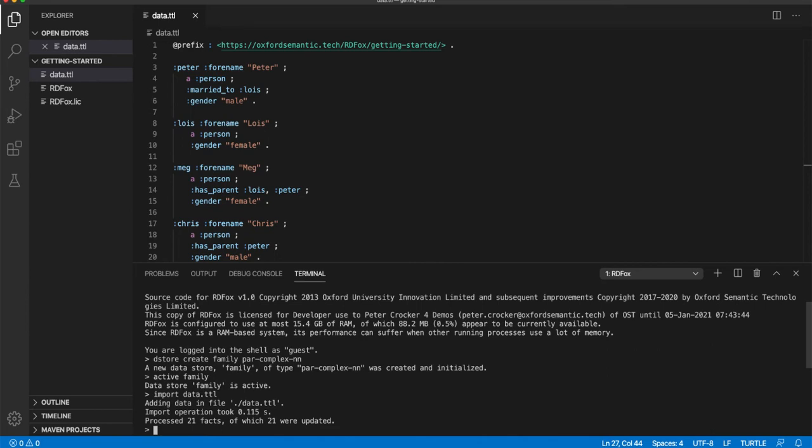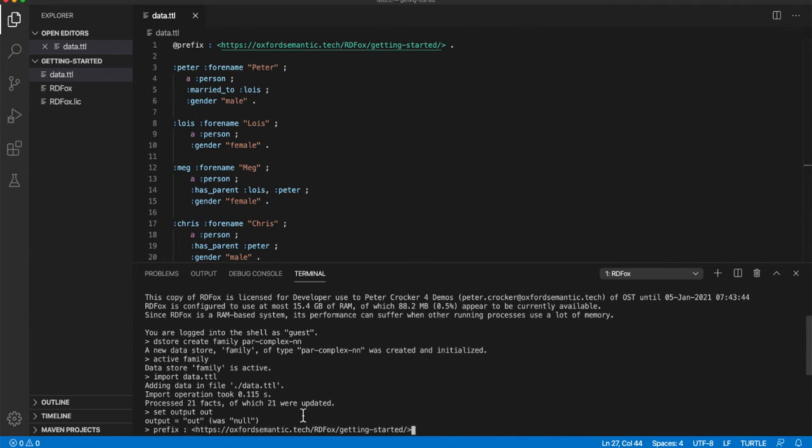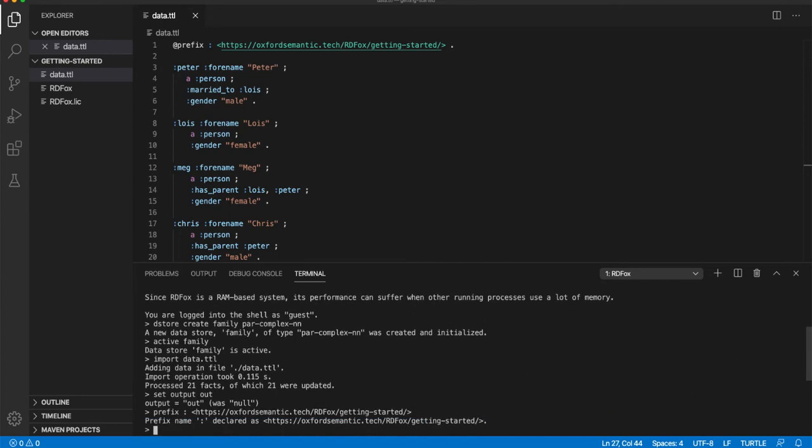Before issuing our first query, we need to tell RDF Fox where to send the results. In some cases, you may want to direct results to a file. For this exercise, however, we want to see them directly in the terminal. So we need to issue the command set output out. RDF and SPARQL include the concept of prefixes. And we saw an example of prefixes in the input data file. To simplify several of the subsequent commands, we will define the prefix in the shell with prefix colon and then the name or IRI of the prefix. To avoid typos for the recording, I'm going to paste in the content of this prefix.